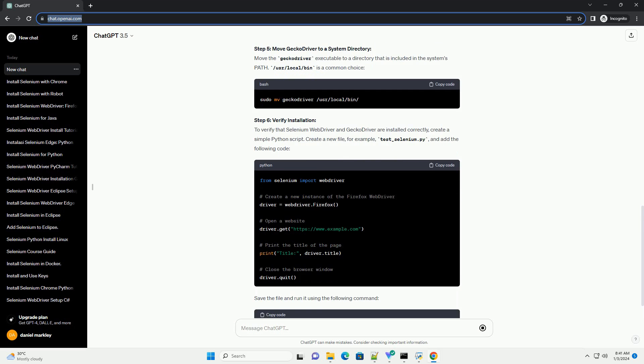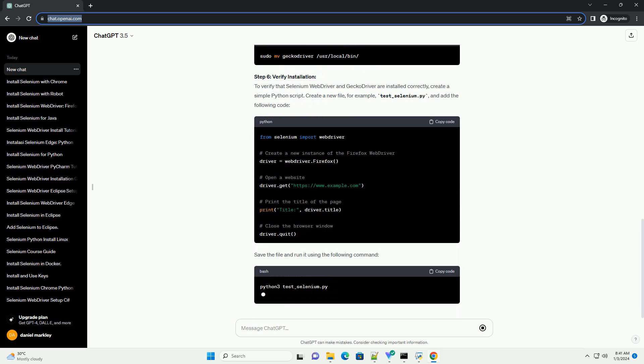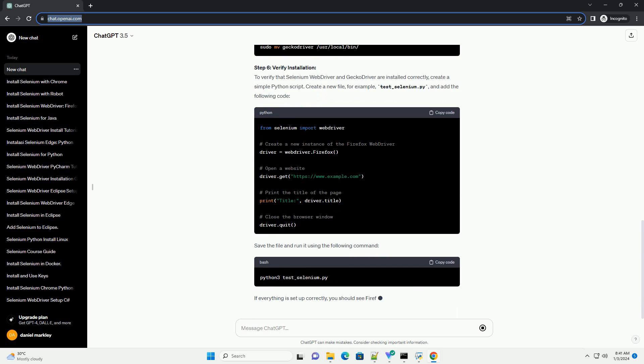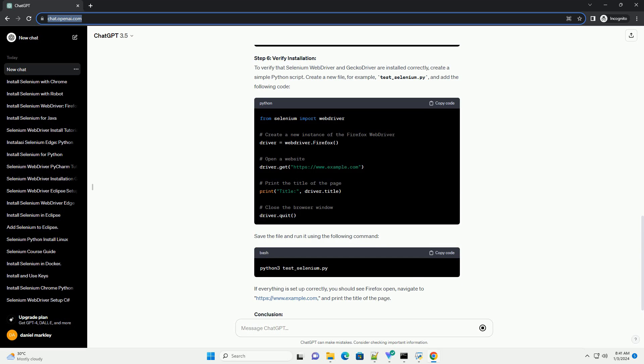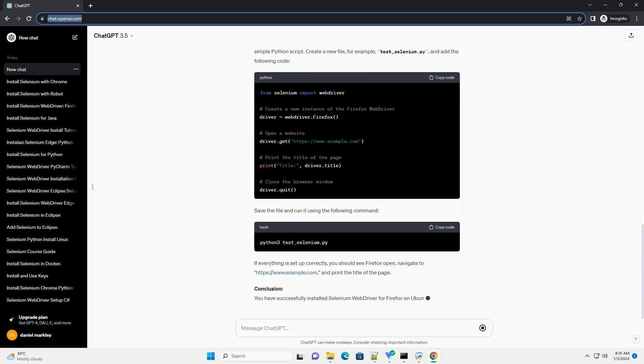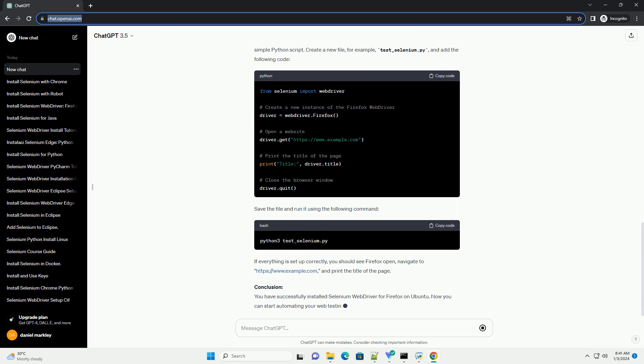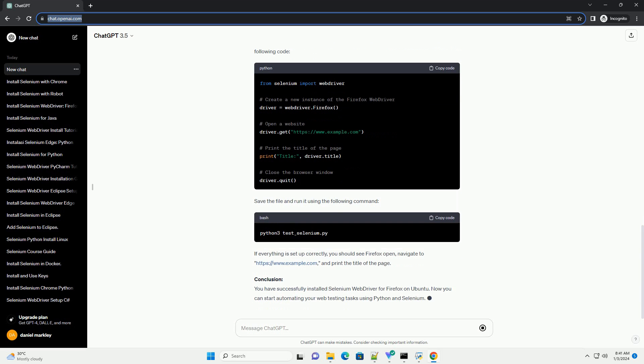Step 2: Install PIP, Python Package Installer. Run the following command to install PIP, which is a package manager for Python.